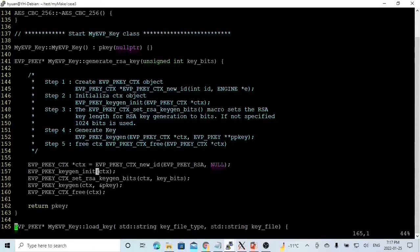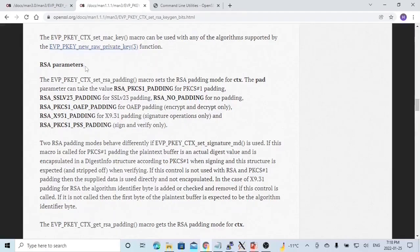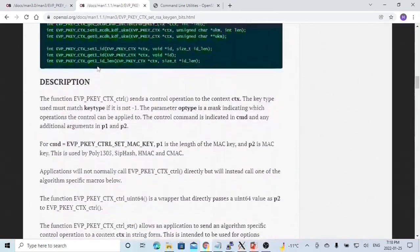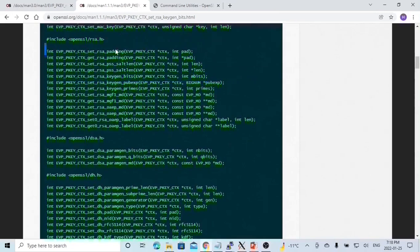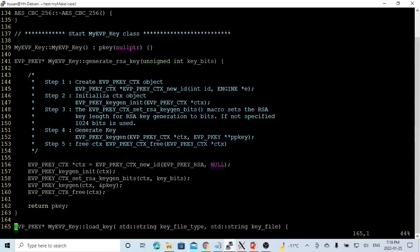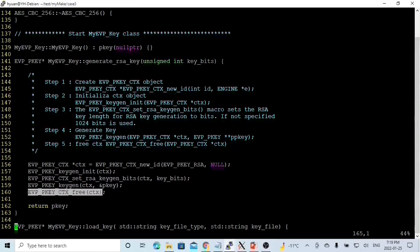The second step is to initialize the context object using EVP_PKEY_keygen_init, passing the ctx. Next, we set up RSA parameters. There are a few parameters we can set — the number of bits is one, along with padding, padding length, and salting length. In this video, we set the bits of the RSA parameters. After setting up the bits, we use the keygen function to generate the key. If we don't set our bits, the default RSA key is 1024 bits. After generating the key, we return the pk. The last step is to free our context, releasing the allocated memory.